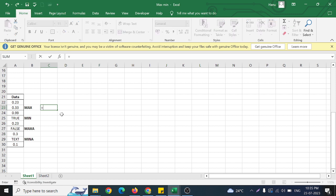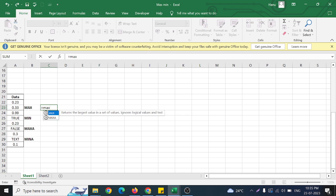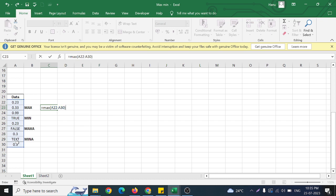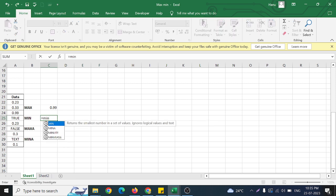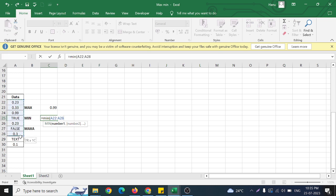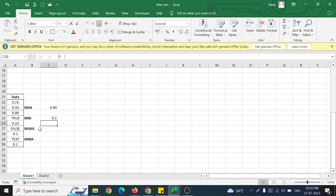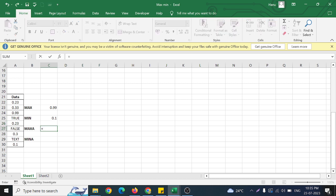Now let us look at another dataset where we can see a clearer difference between MAXA and MINA. First I'll find the maximum value by selecting the range — this returns 0.99, since MAX considers only numbers. MAX and MIN ignore logical values and text; they select only the numbers and return the maximum and minimum from that range.